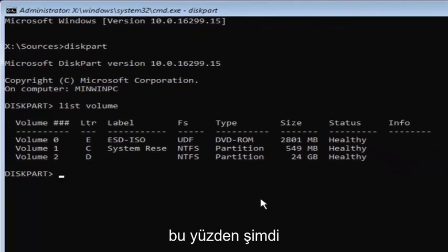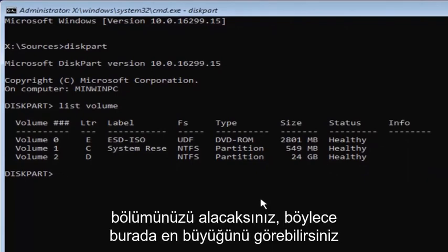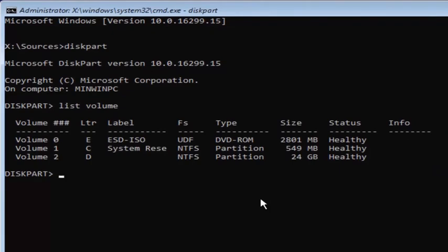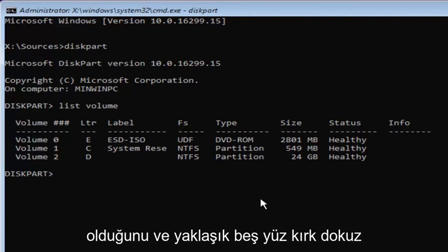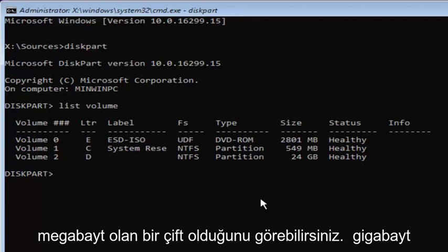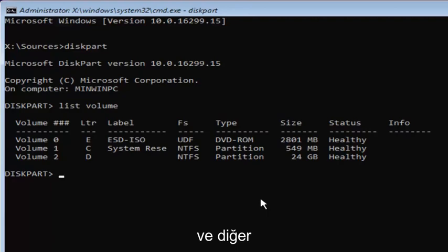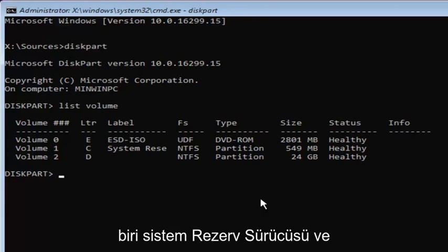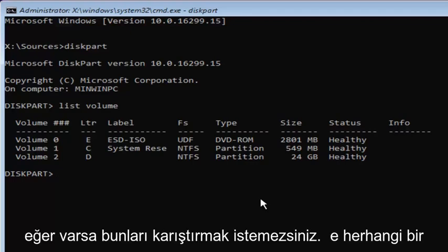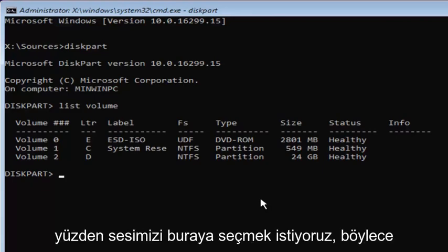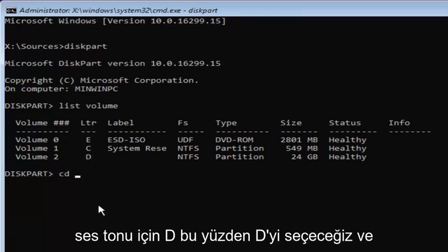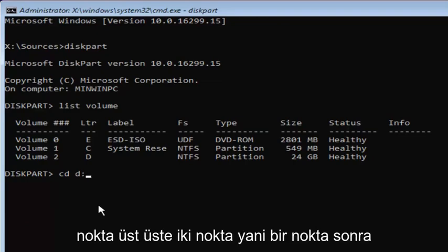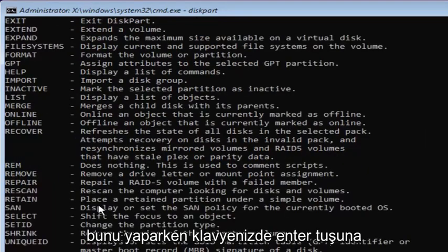Now you want to select your main partition on your system where you're going to be having your Windows partition on. You can see the largest one here is going to be 24 gigabytes. Keep in mind there might be some numbers here that look bigger. You can see that there's a couple that are about 2800 megabytes and one that's about 549 megabytes. Keep in mind there's 1024 megabytes in a gigabyte, so it's considerably smaller than that 24 gigabytes. You can also see the other two drives have different labels, so one's a system reserve drive and the other one might be the ESD ISO. You don't want to mess with those if you have any reserve partitions. We want to select our volume two here. You want to type in CD space and you can see our letter is D. It's D for volume two. We're going to type the letter D and then a colon. A colon is just two dots on top of each other. Once you're doing that, you want to hit enter on your keyboard.